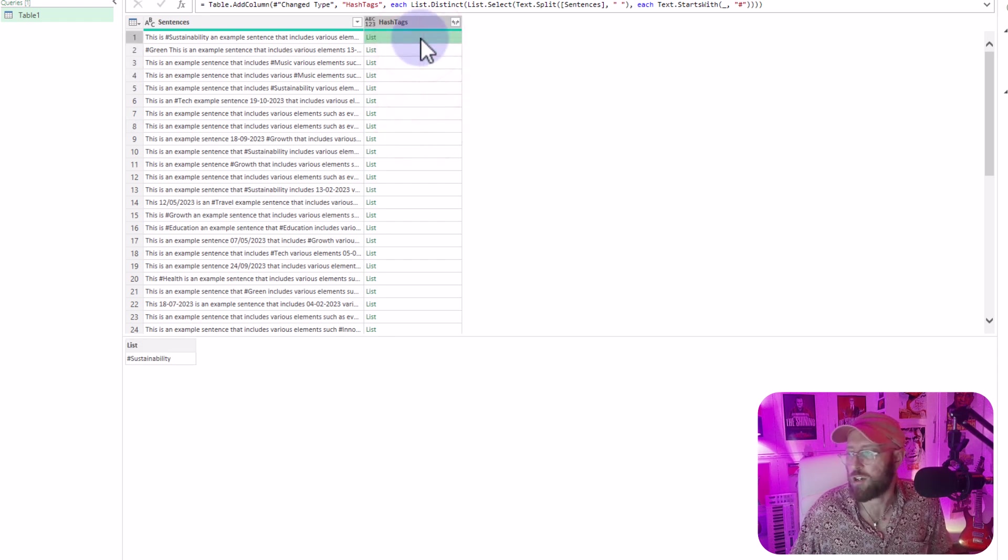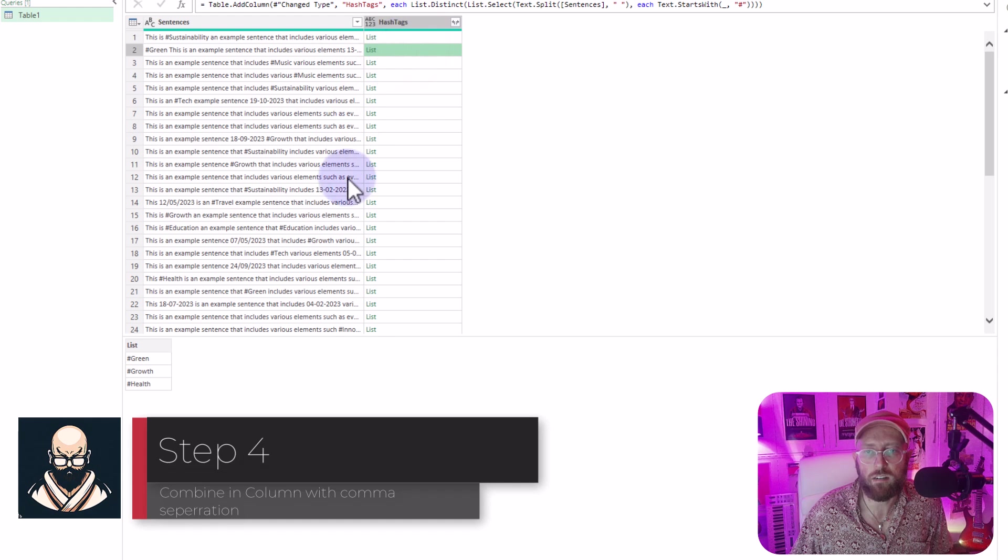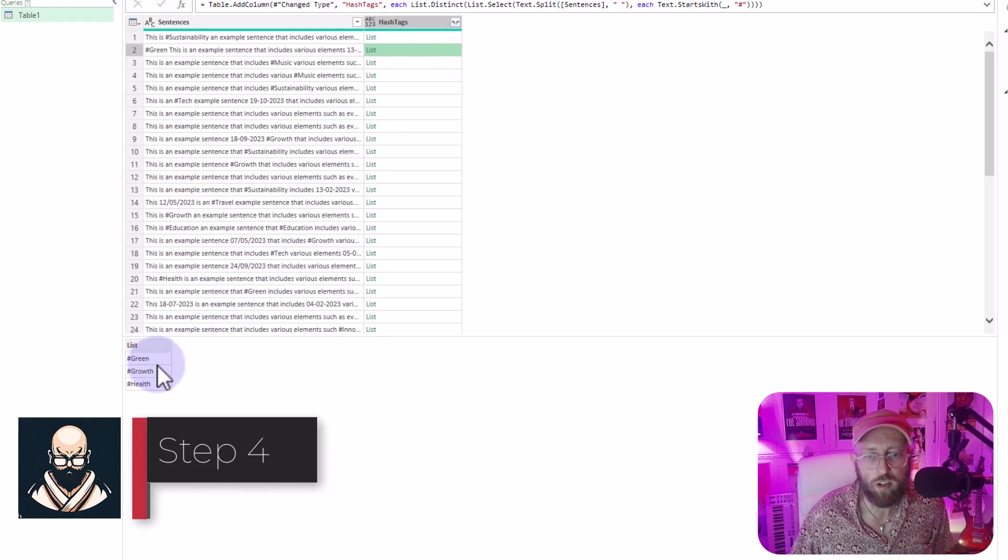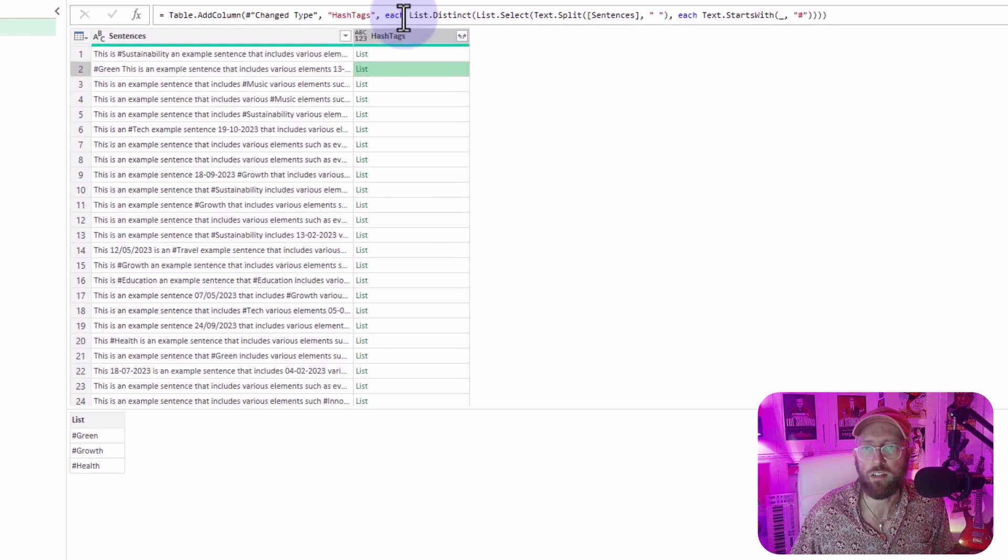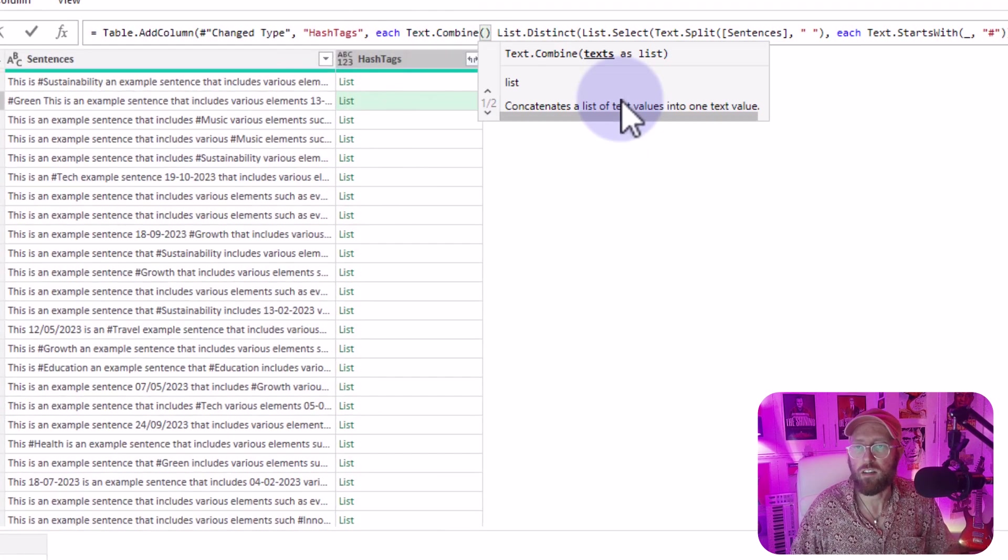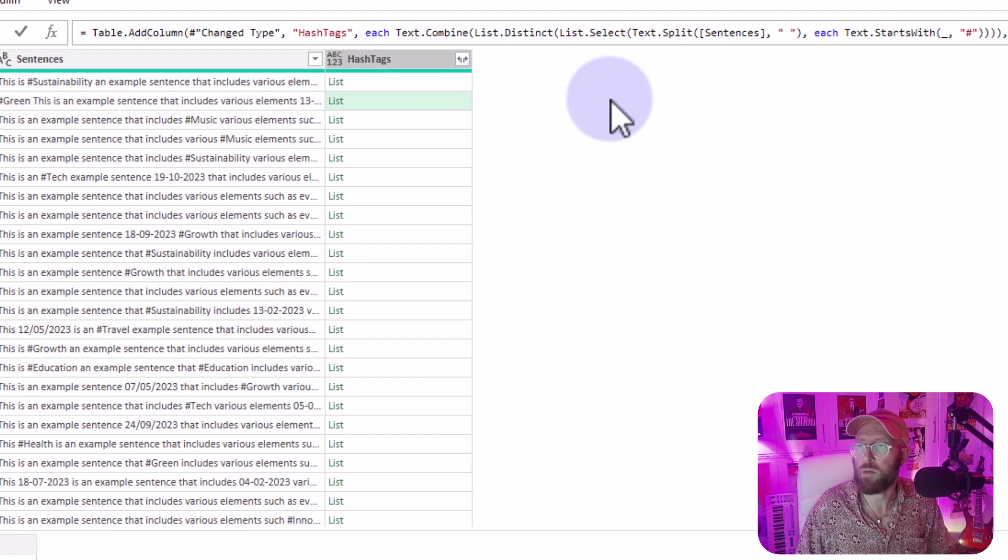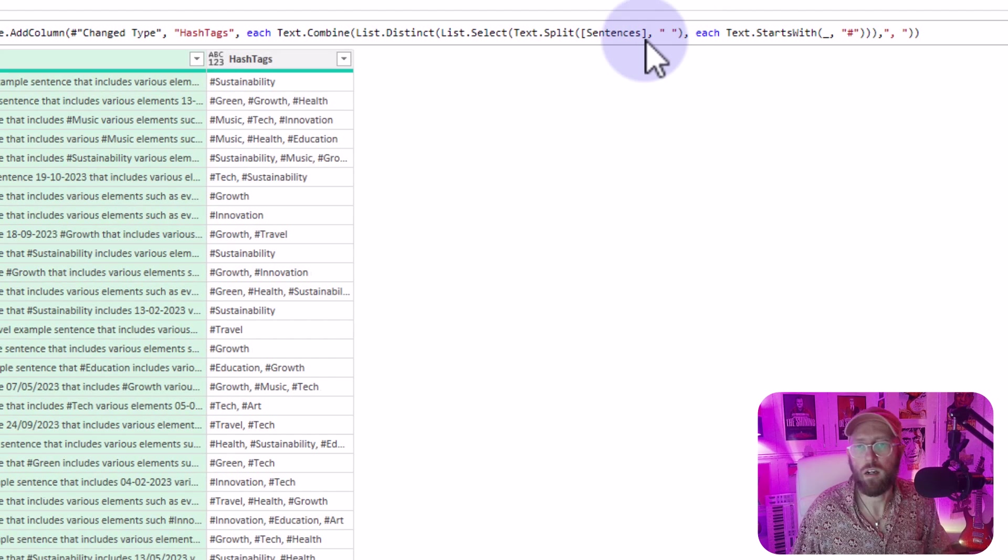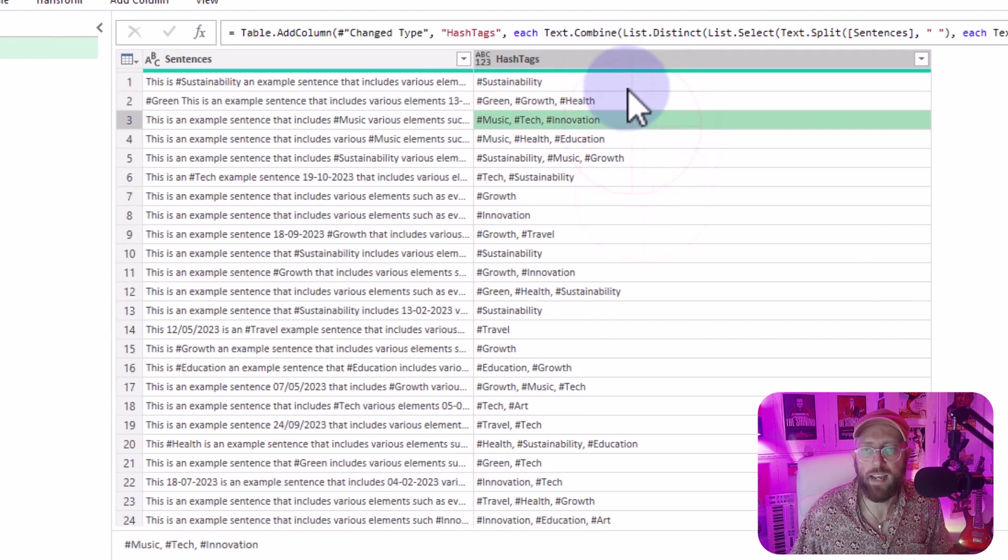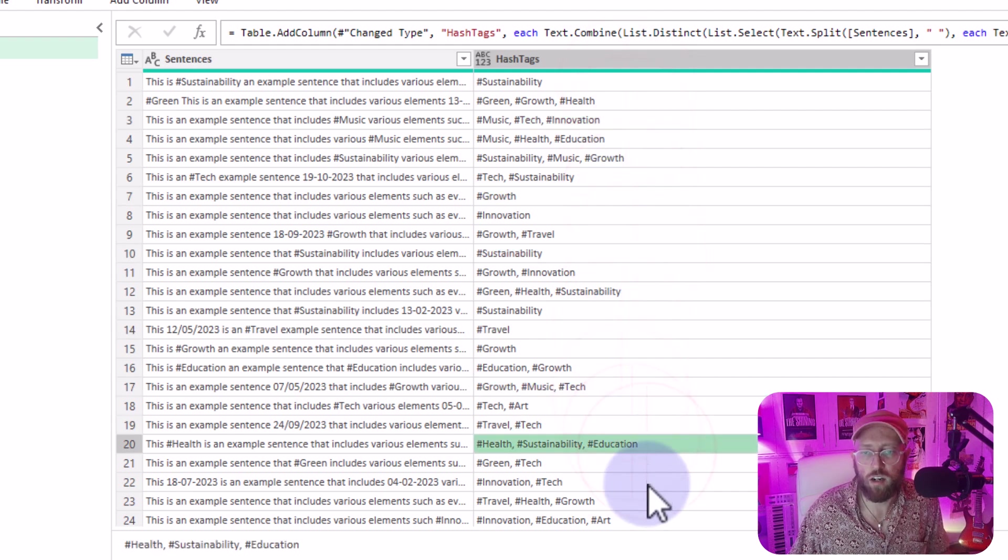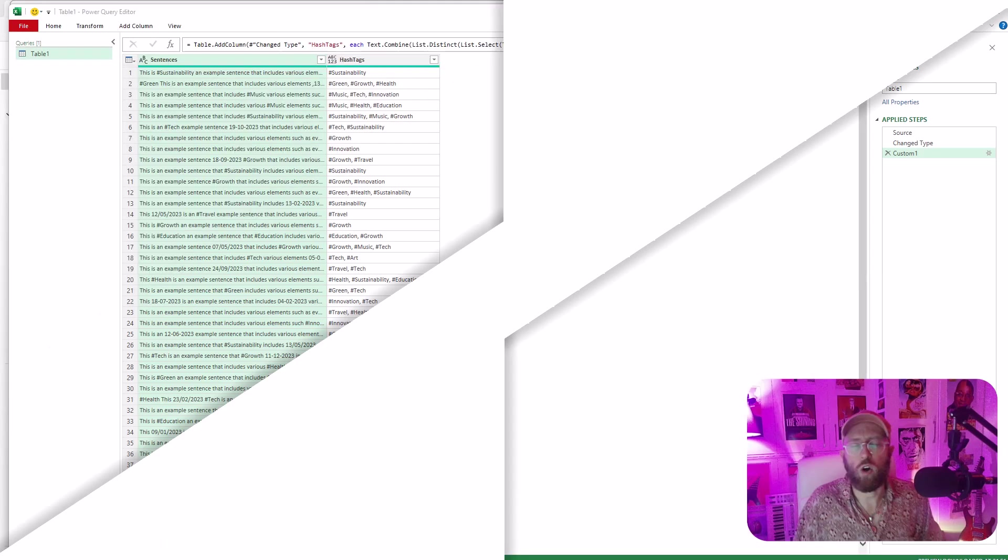All right, so now we have a list of all the hashtags. Now the next thing I want to do is I want to return this list as a column in this table and comma delimit all of the hashtags. What I'm going to do is say text combine everything in my bracket there, and I'm going to combine it with a comma and a space. There we go. You can see now we have all of the hashtags contained in each of these sentences. Pretty cool.